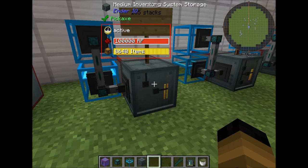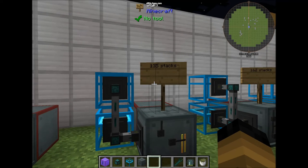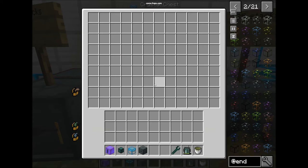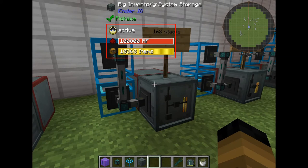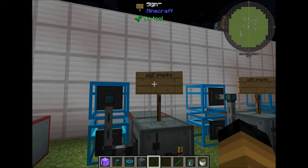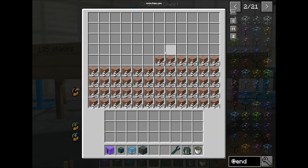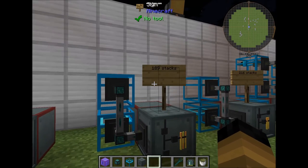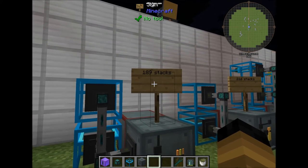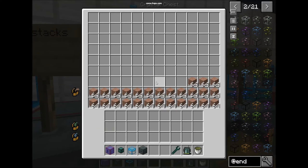The next one is the medium inventory system storage, which can hold up to 135 stacks or 135 slots of space — basically one crystal chest empty plus a bit more. After that, the big inventory system storage holds up to 162 stacks or 162 slots of space, equal to one crystal chest and a bit of the next.